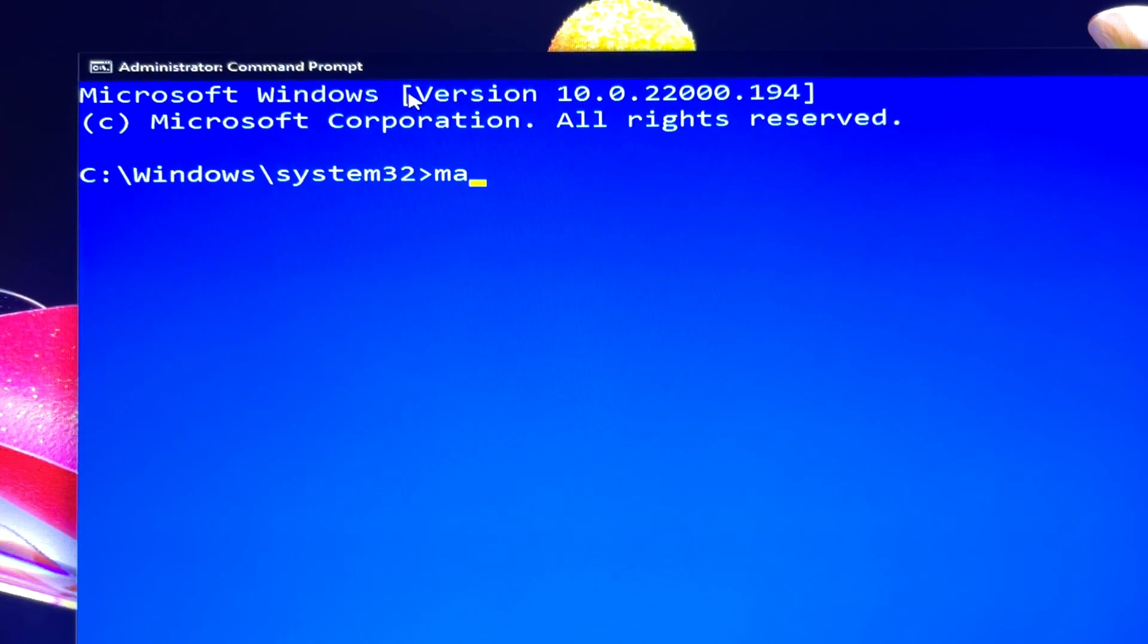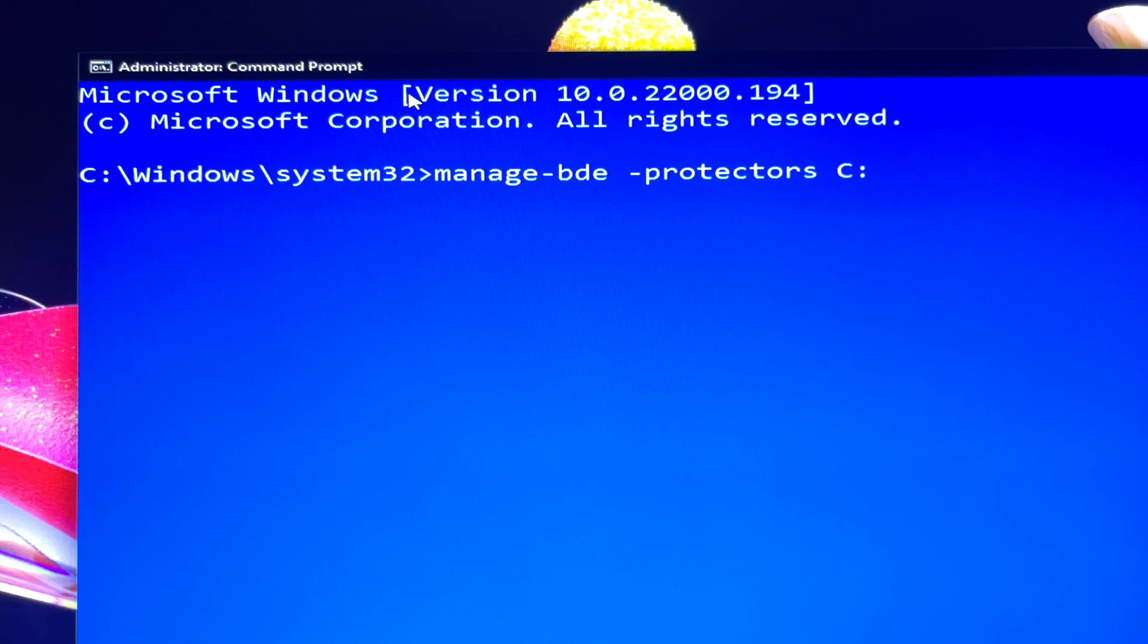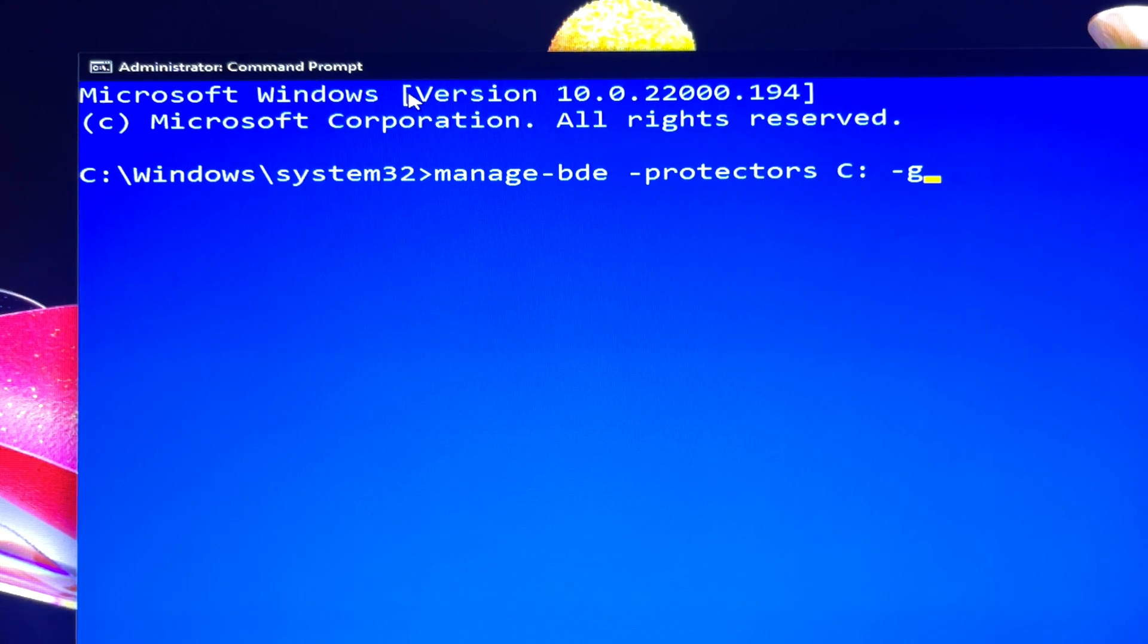At the Command Prompt, type manage-bde -protectors C: -get.